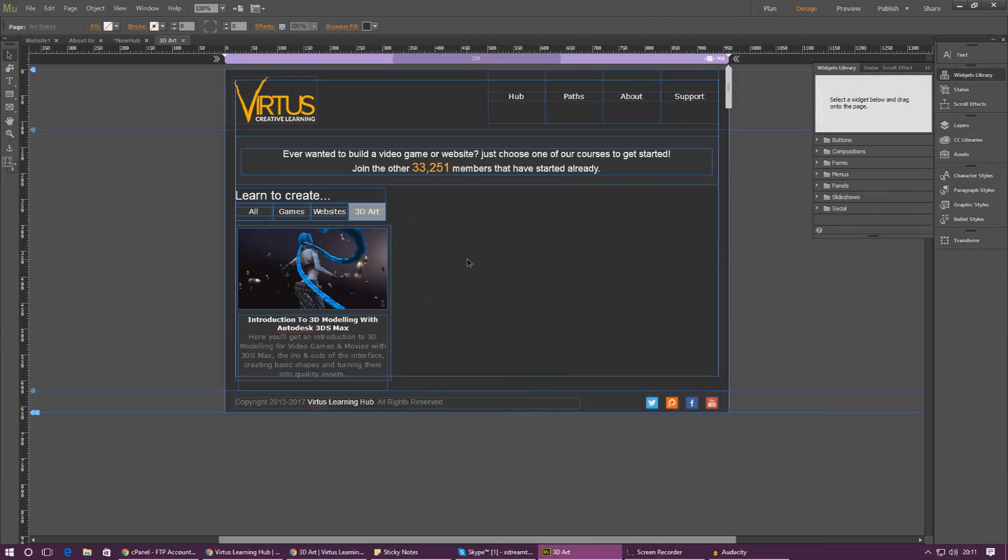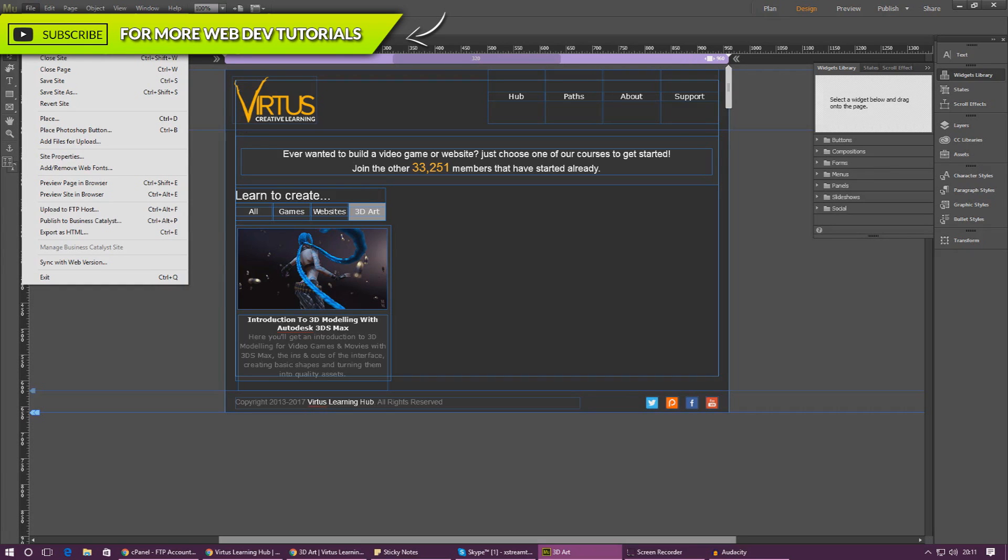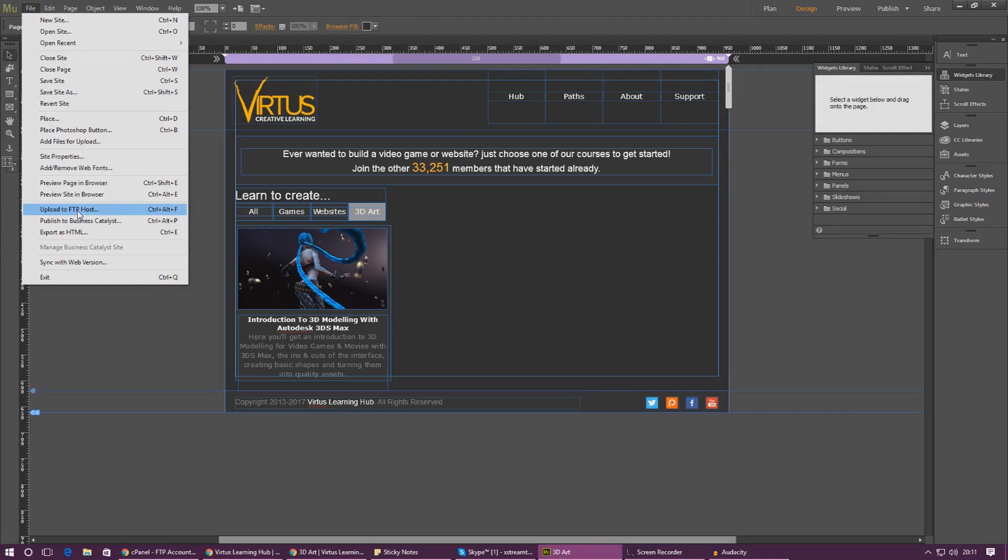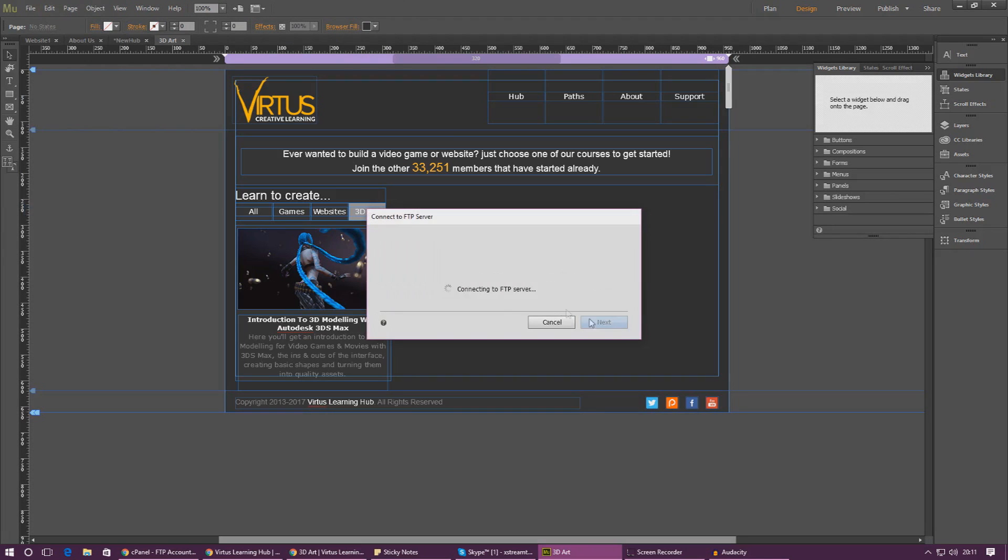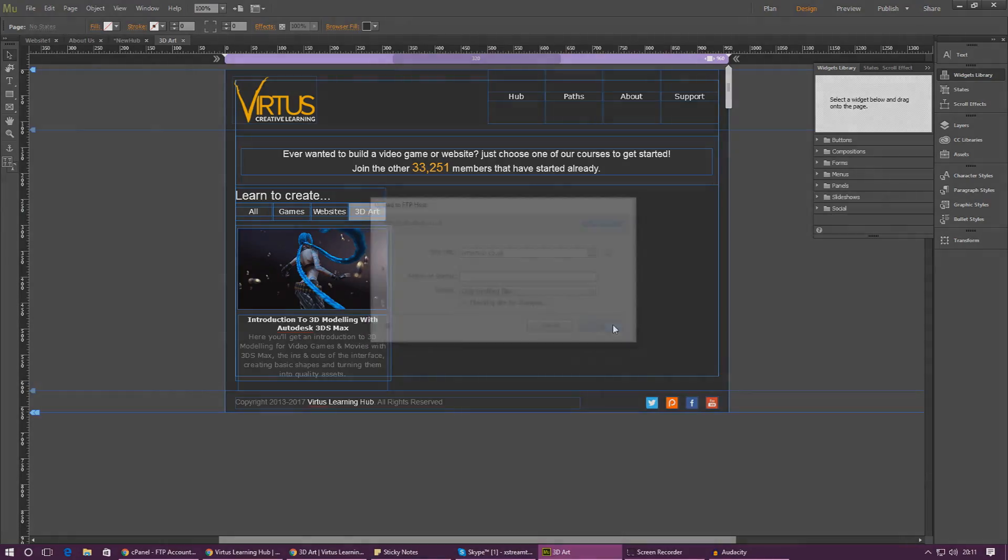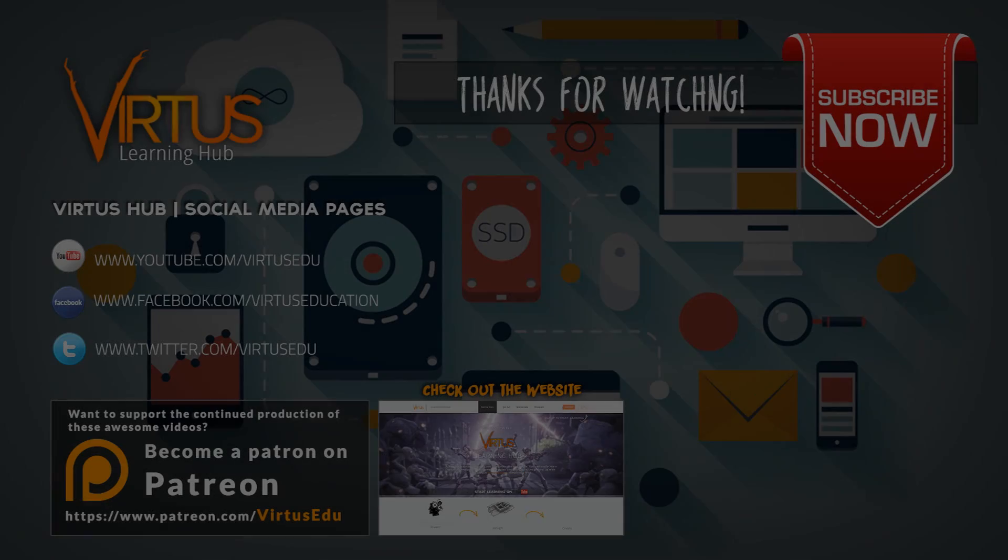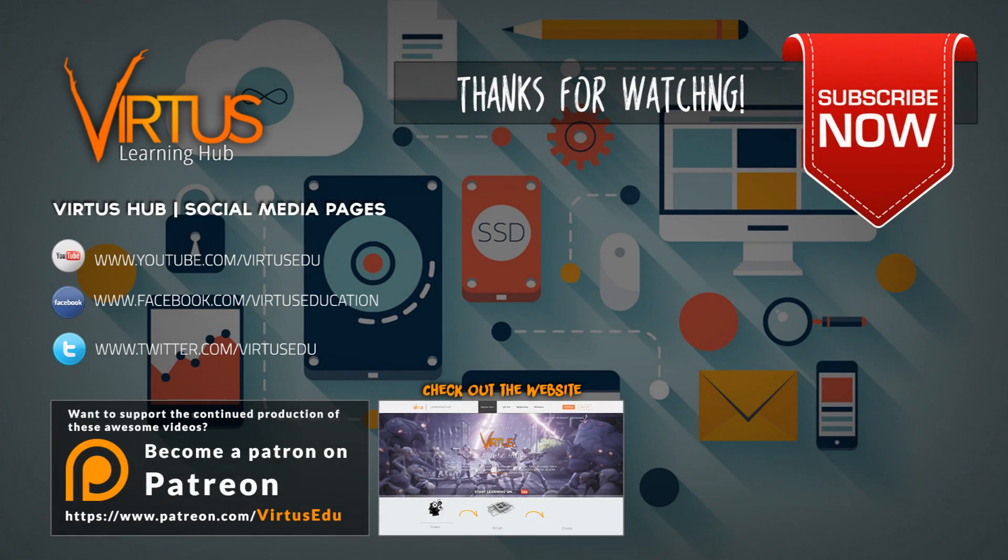So like I said, uploading a website to hosting with Adobe Muse could not be simpler. It's really simple. Get yourself some hosting once you're ready with your website and just give it a go. Anyway, that is pretty much everything that I wanted to go over in this video. Thanks for watching guys, make sure you smash that like button as always, keep on creating and I will see you next time. Goodbye.